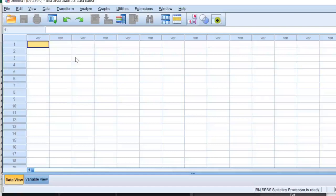If you're going to do your analysis in Smart PLS or any other software, you would need this from your respective software. Now how do we calculate the latent variable scores in SPSS and Smart PLS? I'm going to paste links of my videos in the description below. You can use that as the beginning step.